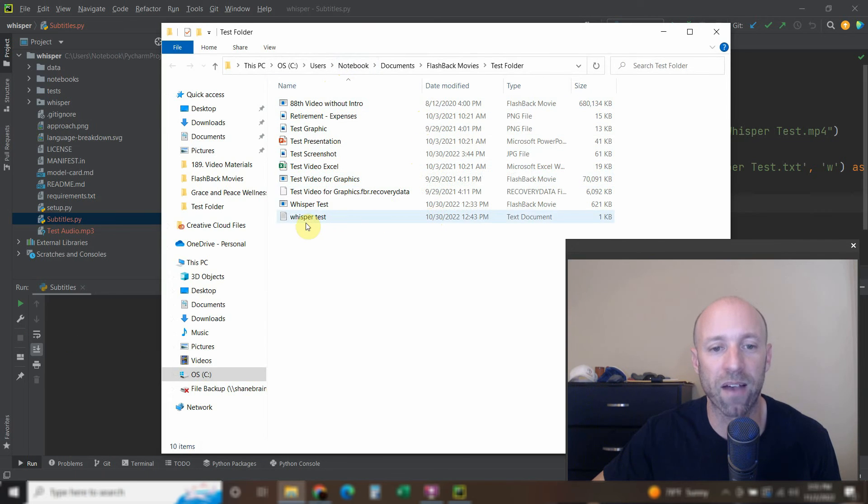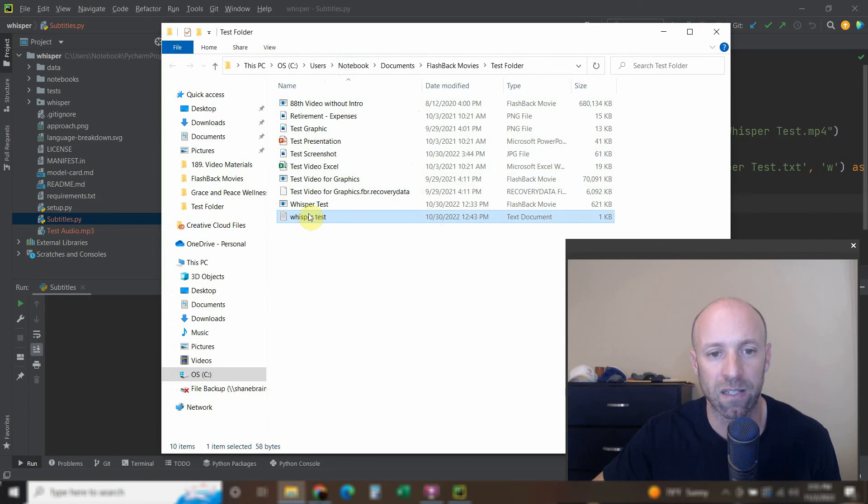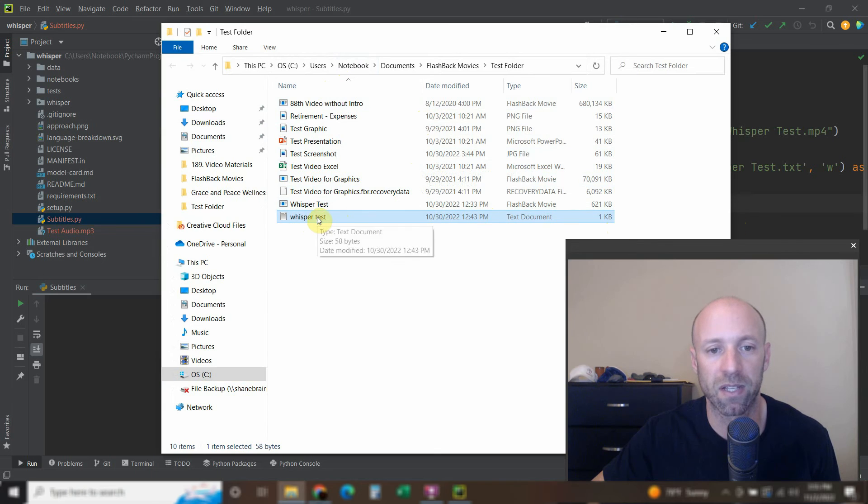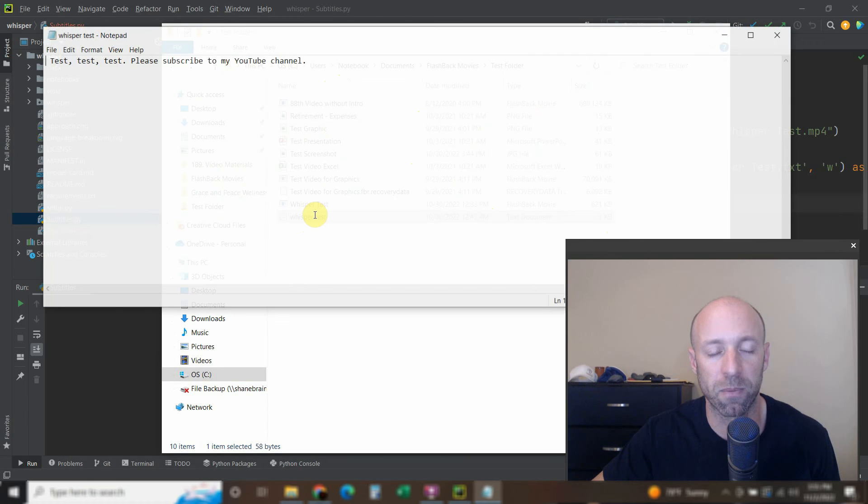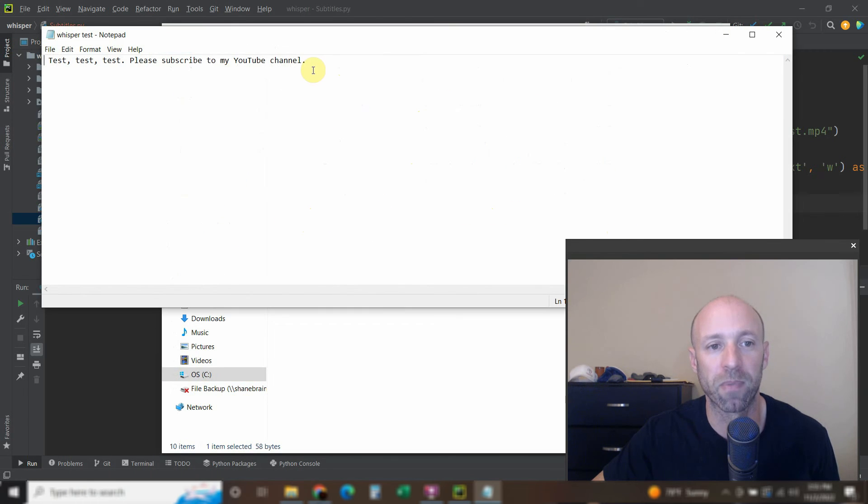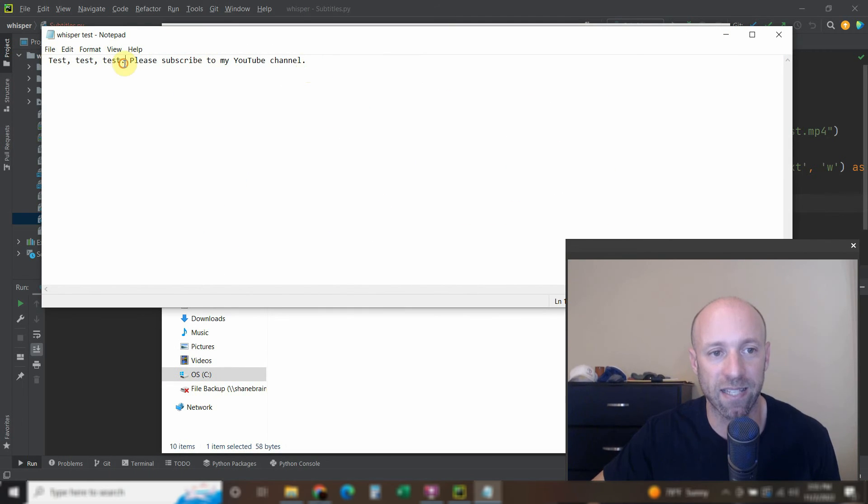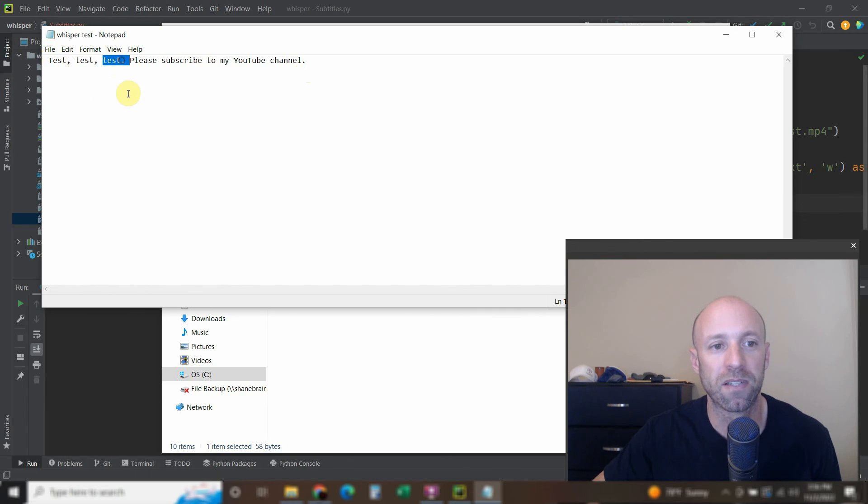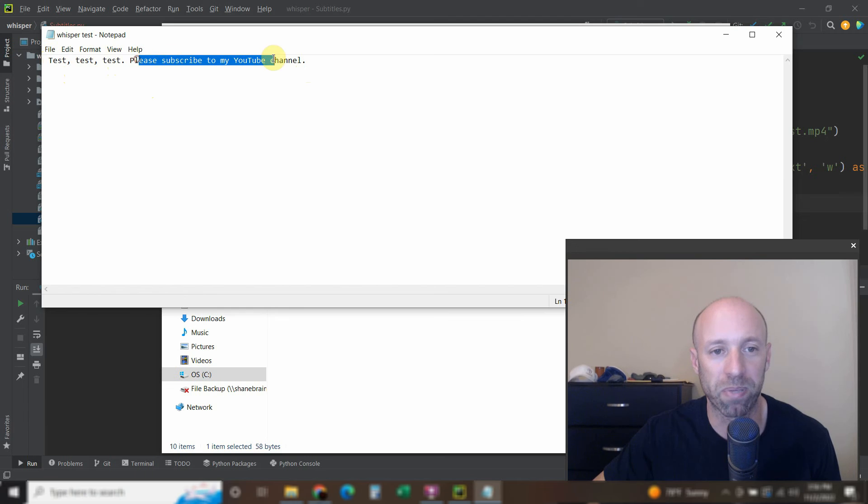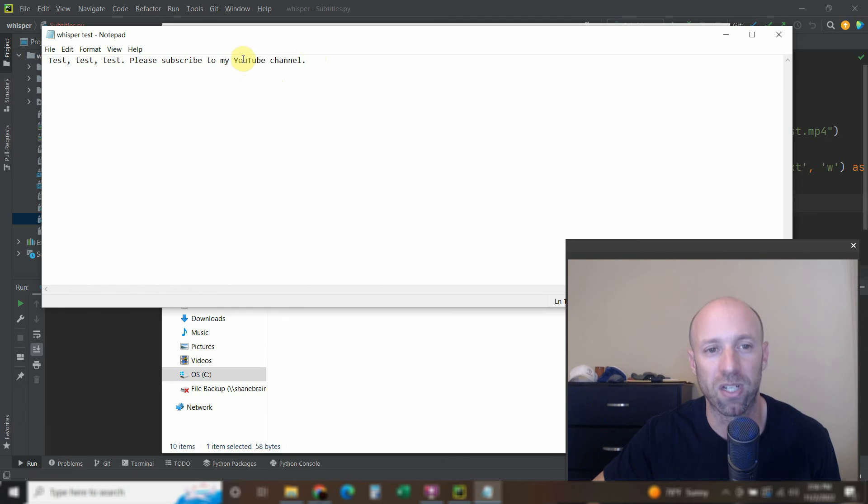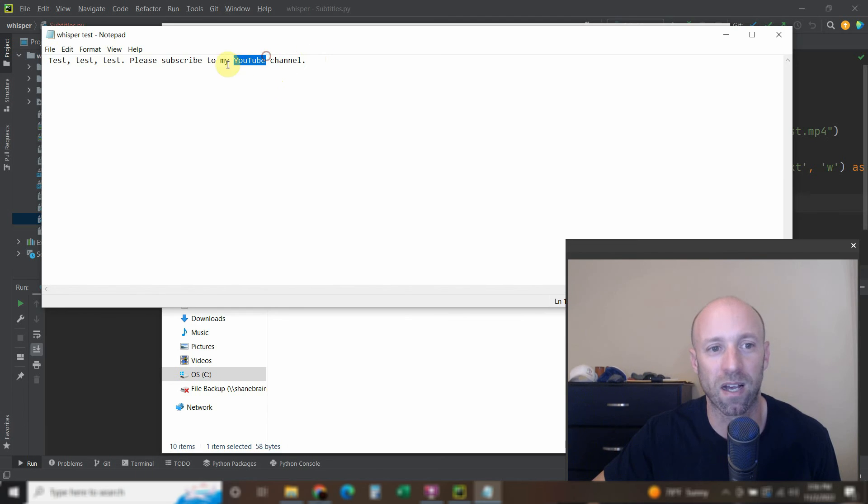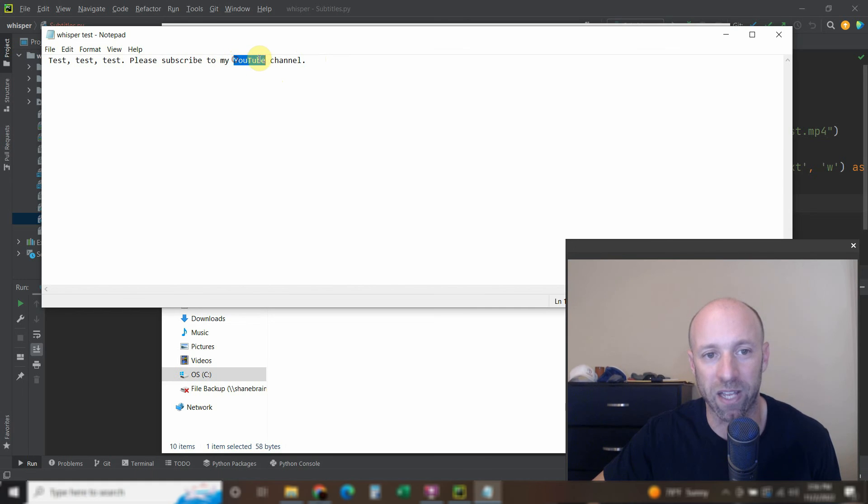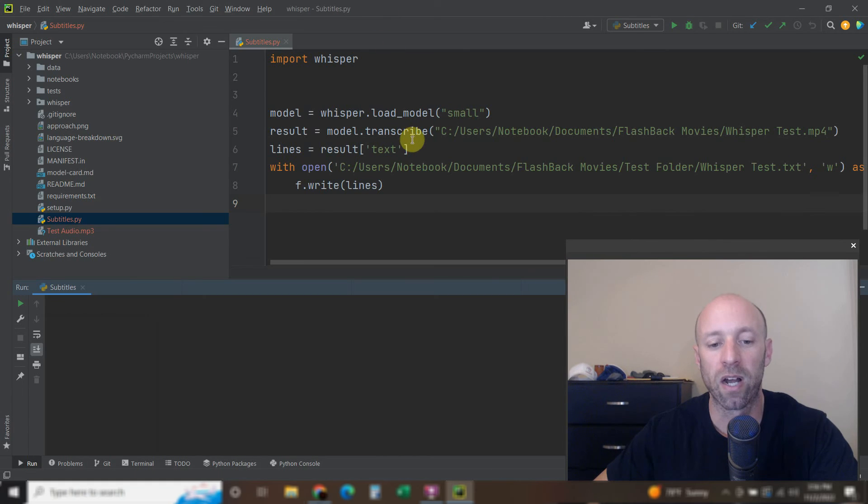And now we have this whisper test here, this text document. So let's open it up. And it just says test, test, test. But you see how the first one's capital, there's commas, there's period. And then please subscribe to my YouTube channel. And then even YouTube has the correct uppercase. This is how YouTube likes it.